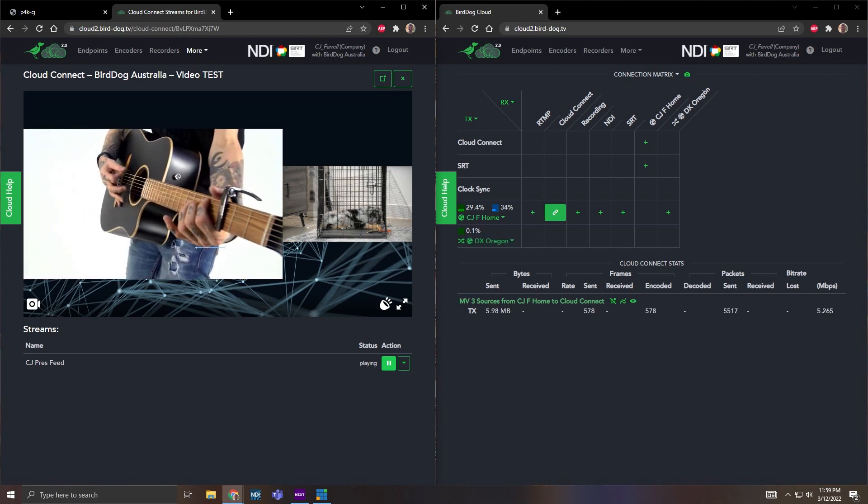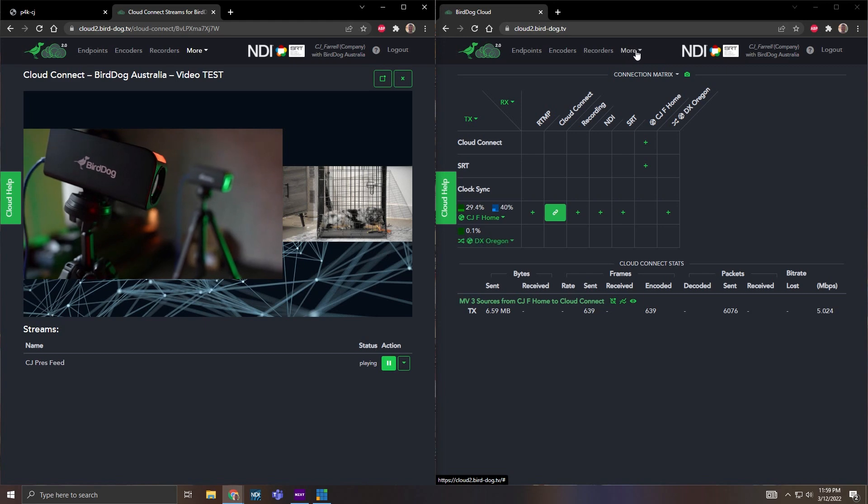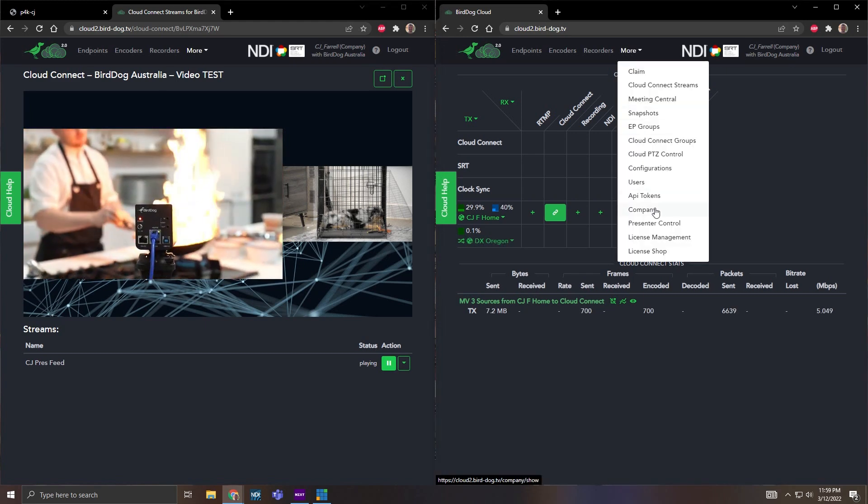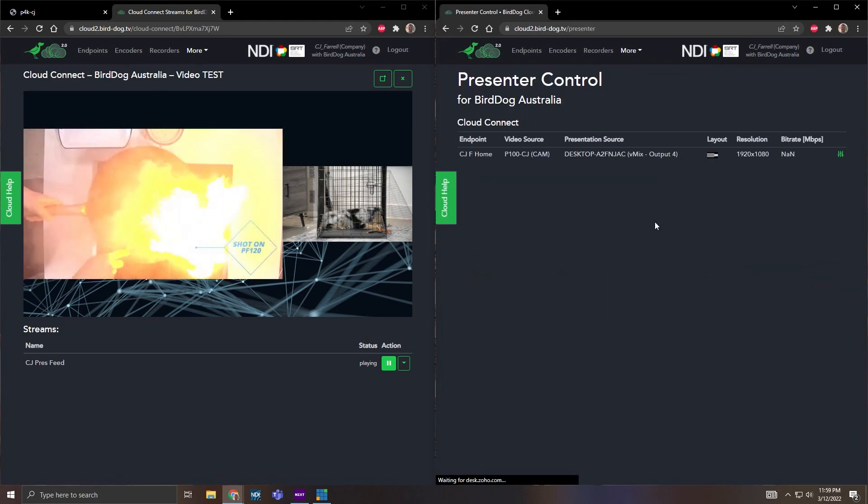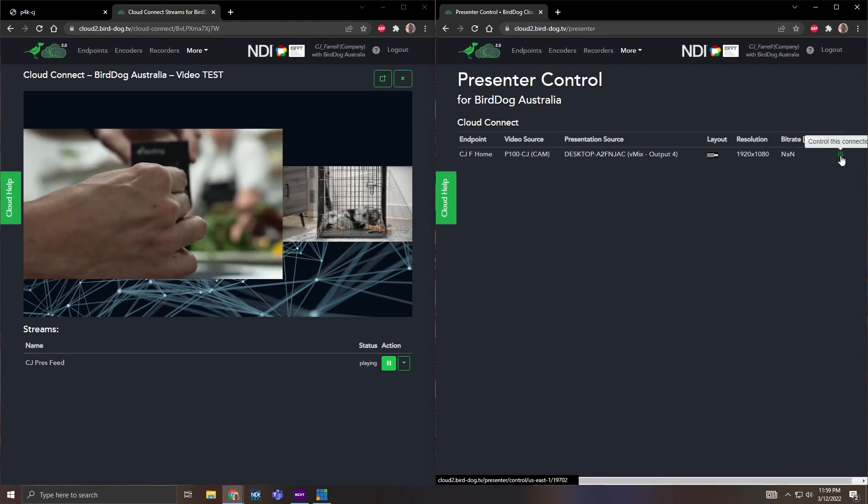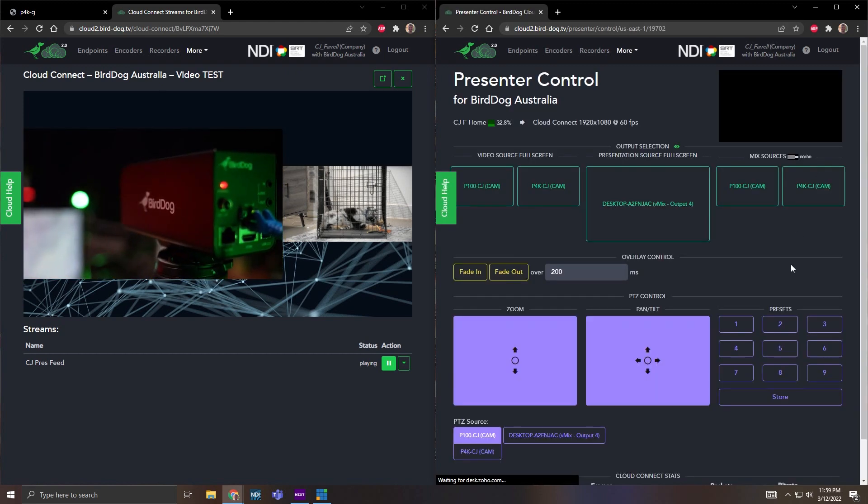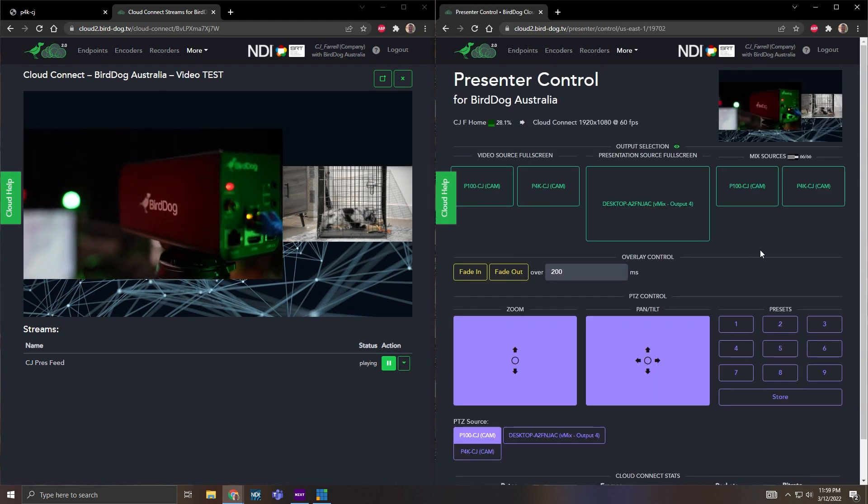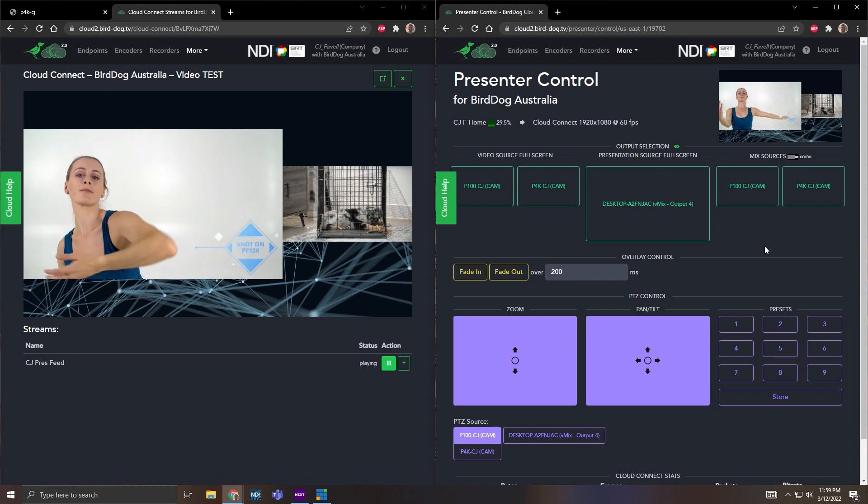So on the right screen, let's go to presenter control. So if I hit more, presenter control, this will show that connection that I have. So if I hit control this connection, this will bring me into the page where I can actually switch NDI sources.